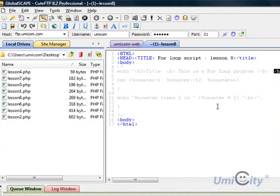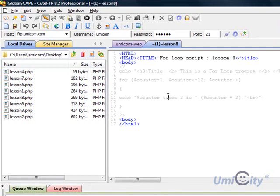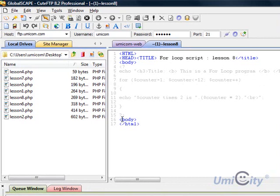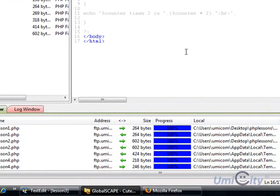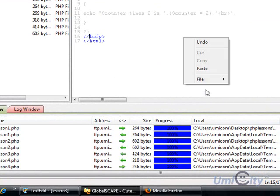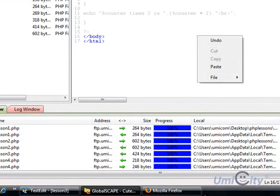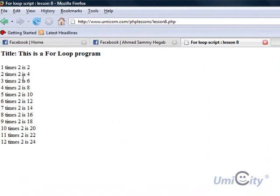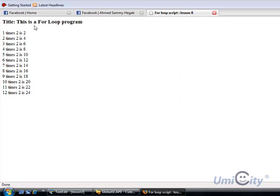It's not equal to 12 and it's not less than 12, so once it hits 13 it will stop. Let's run it and see what happens. I've closed all the tags here. Let me just, I forgot this bit here, we forgot that, so we're going to close that off now. Save, and I'm going to go to here and I'm going to put lesson 8. Here we go, title, this is a full loop program.